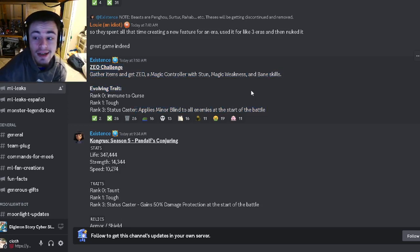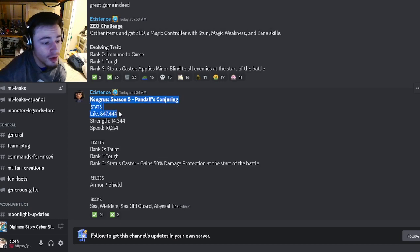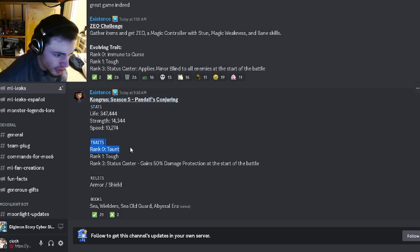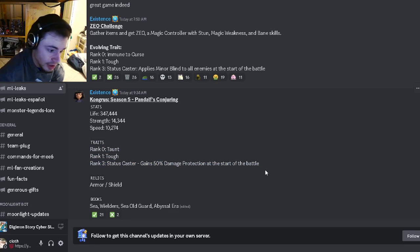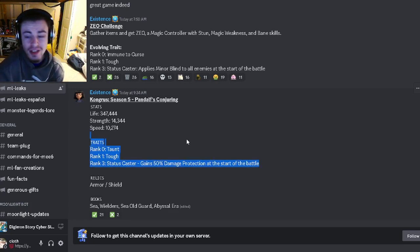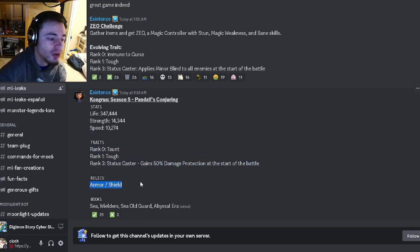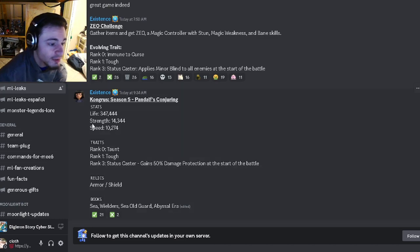You'll be able to get Krongus out of a Pandalf conjuring. His traits are going to be taunt, tough, and 50% damage protection, so he actually has some pretty good traits. His relics are going to be armor and shield. Yeah, definitely try to get this one because he does seem pretty good.